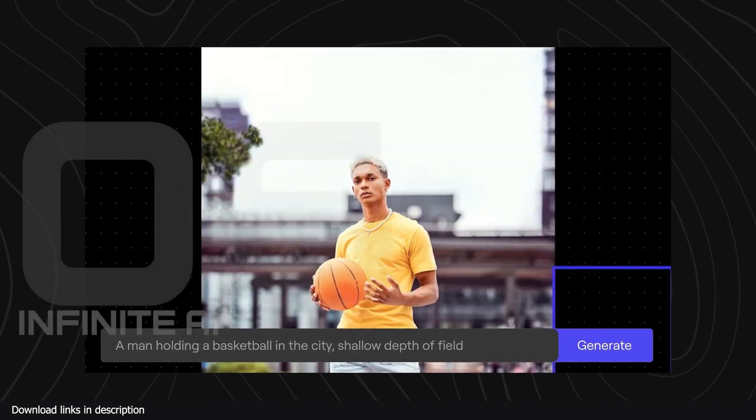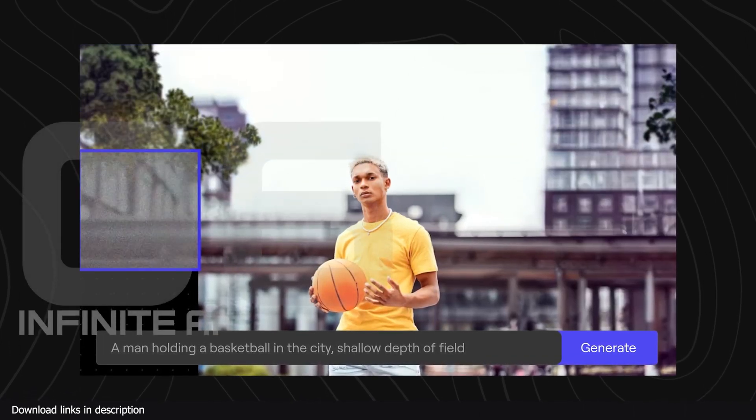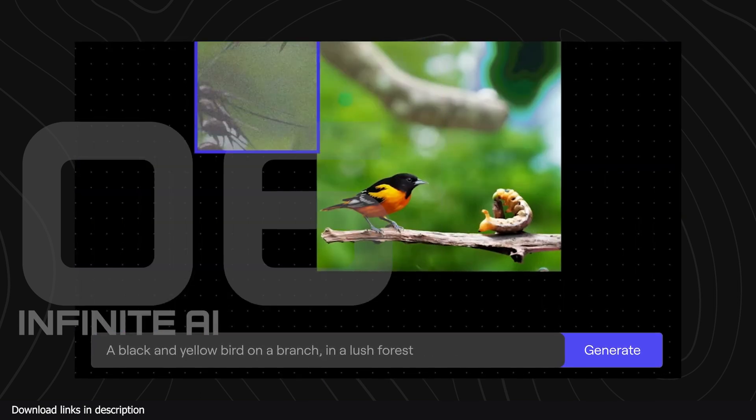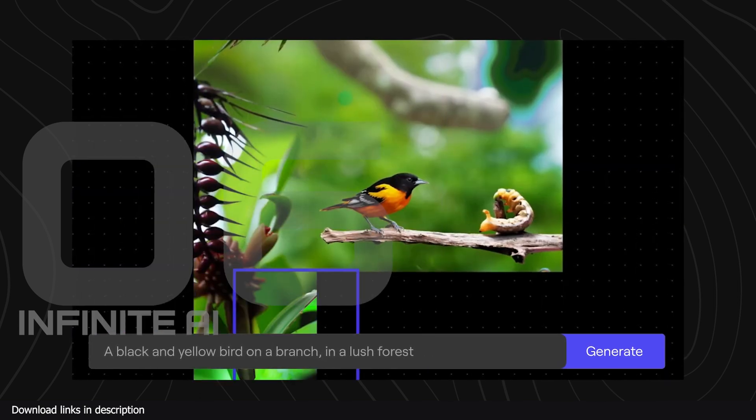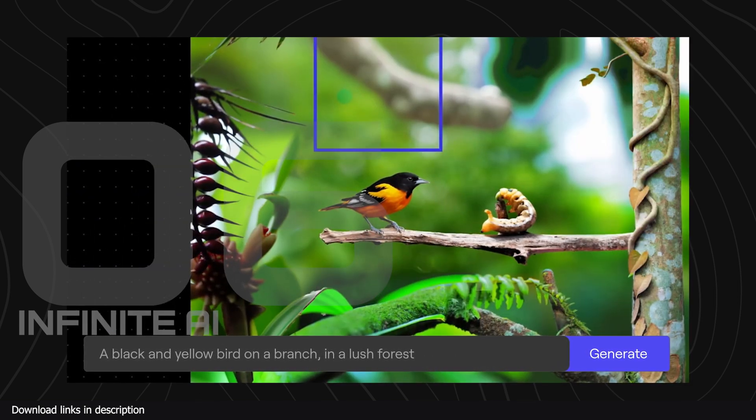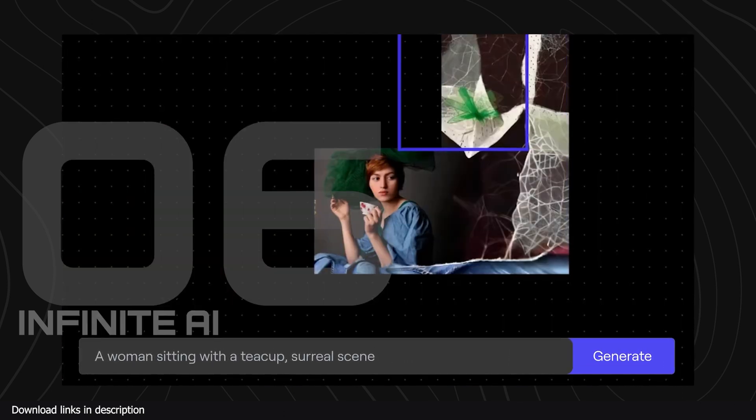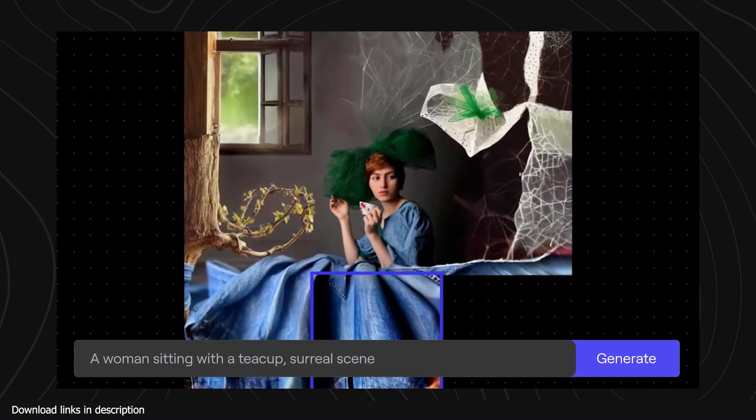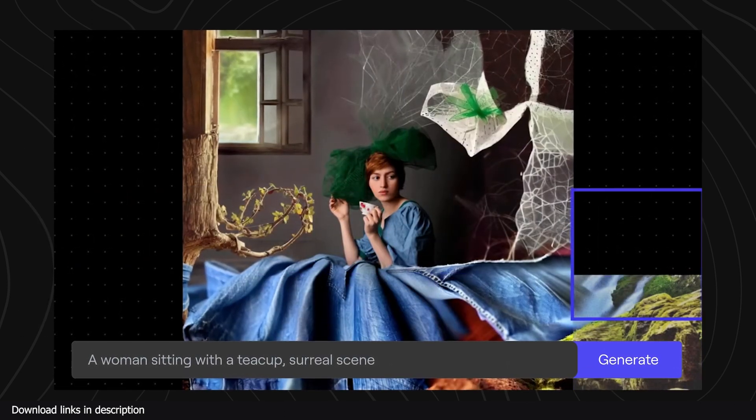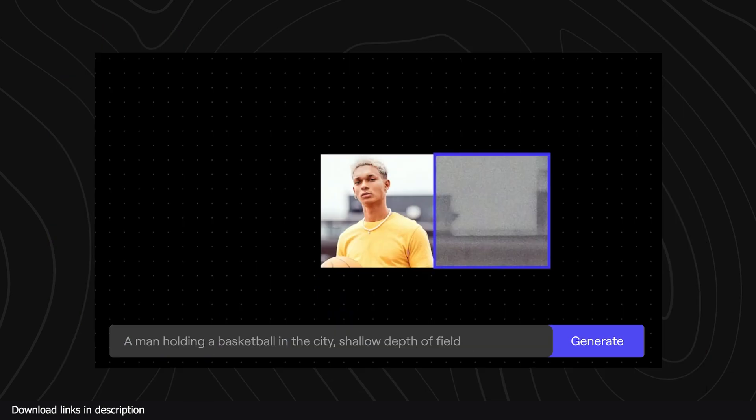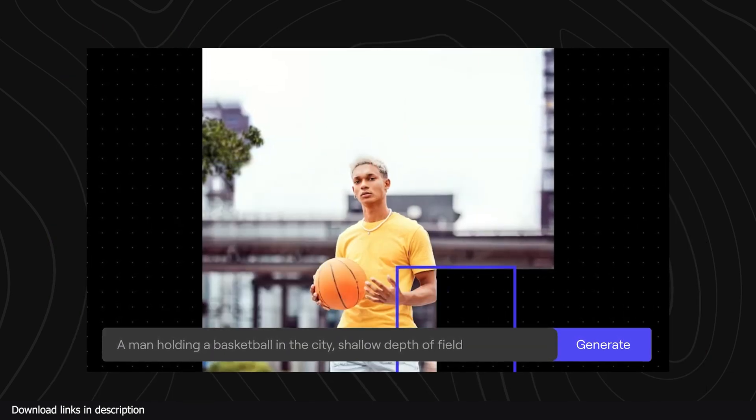At number six we have Infinity AI. If you want to be impressed by AI try Infinity Image. You can start with a small image and expand the image with new parts as far as you want. You can define what the new areas look like and the AI will generate them while blending the new parts with the old ones seamlessly.